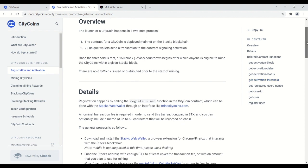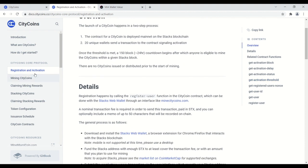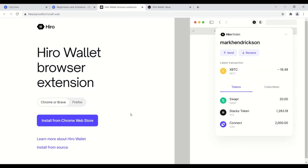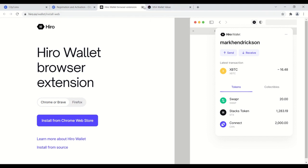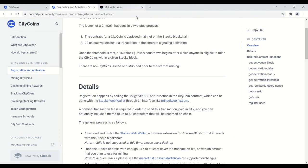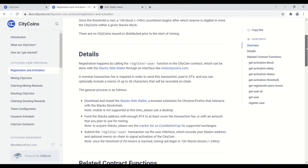Under registration and activation, you'll see under details the stacks web wallet. You just click on that. You're gonna see that Chrome, Brave, and Firefox support it. So you're gonna download this, add the browser extension, and then this is what the wallet looks like. So that's step number one. You have to download the stacks web wallet.